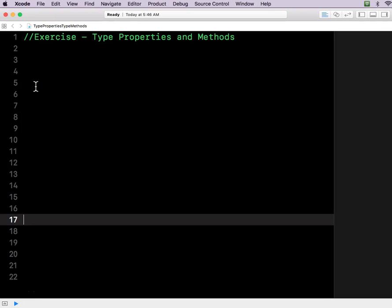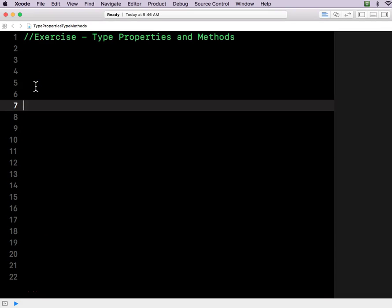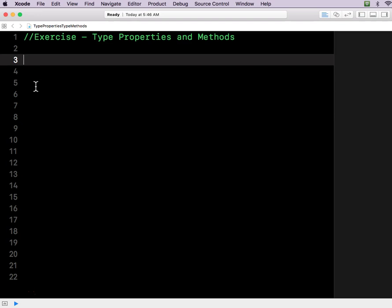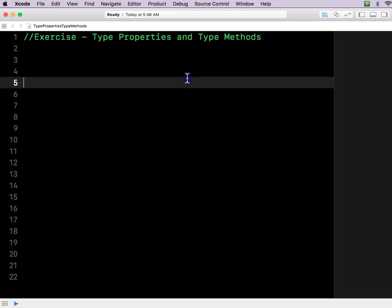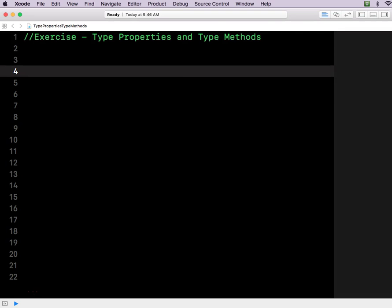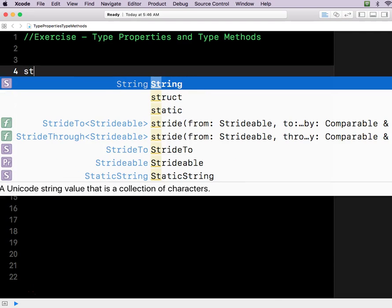Okay, welcome back. Dave here, Cracking Code with Dave. We're going to talk about type properties and type methods. So here's a term that I had not known before. We're talking about this in regards to structs.